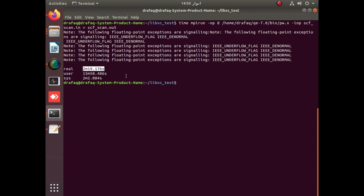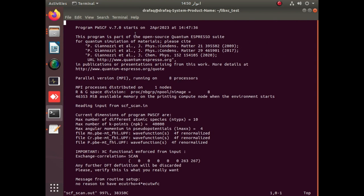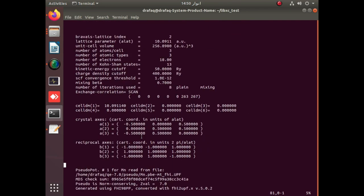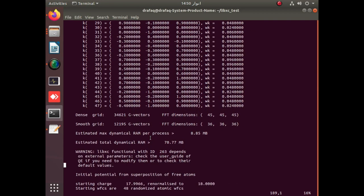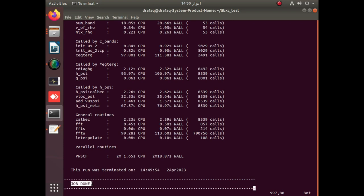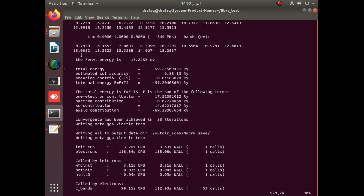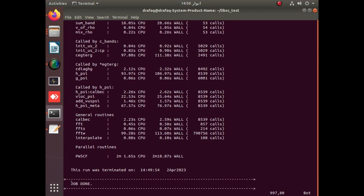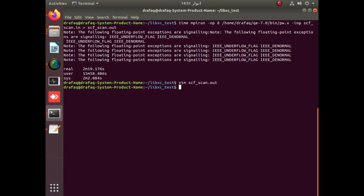The SCAN calculation of a simple Heusler alloy is completed. We open its output file in the vim editor. You can see that the version of Quantum ESPRESSO is 7.0 in the very first line. Moving downward, you can see that SCAN is detected — the exchange and correlation function is SCAN. Going to the end, you can see the 'job done' message, meaning your job is completed successfully. You can see the Fermi energy and total energy. Your SCAN calculation is completed successfully, confirming that Quantum ESPRESSO is configured successfully with libxc.